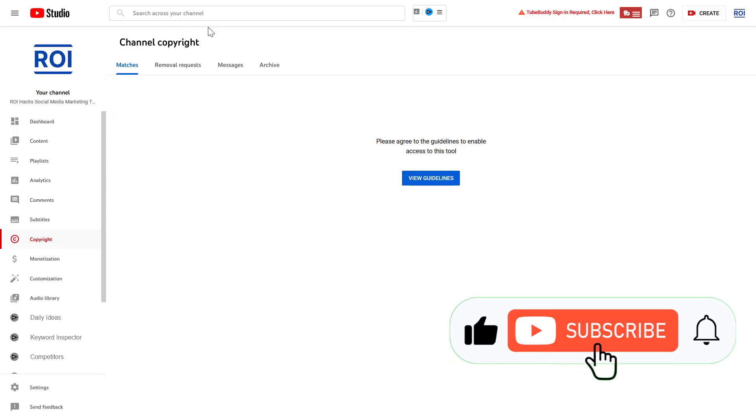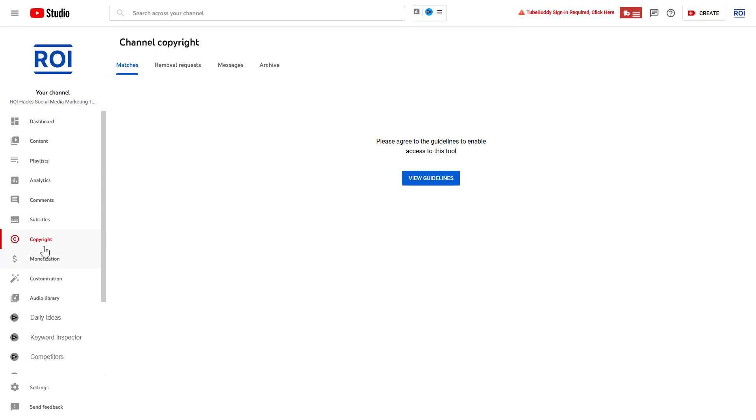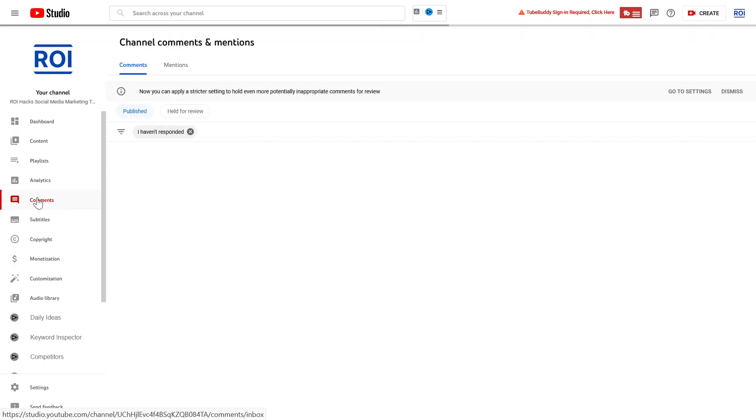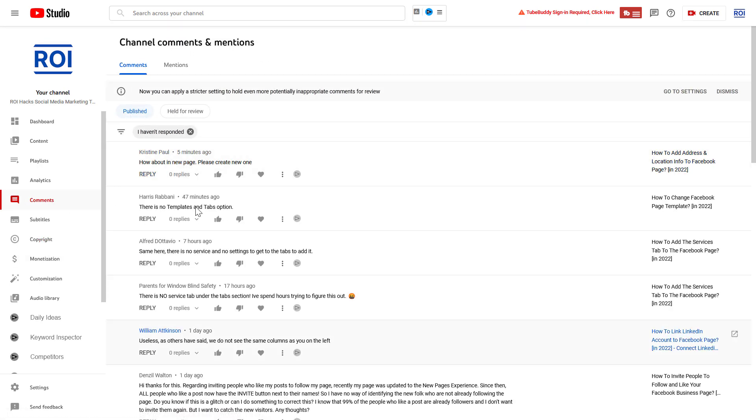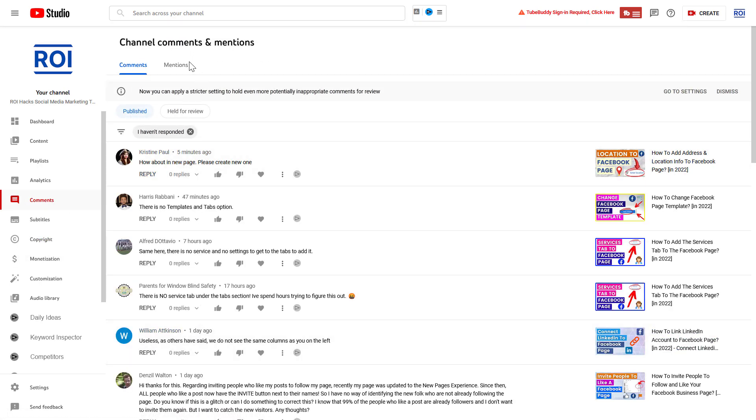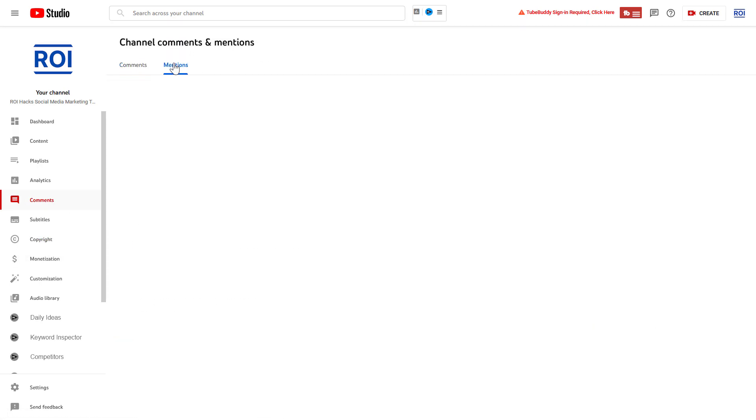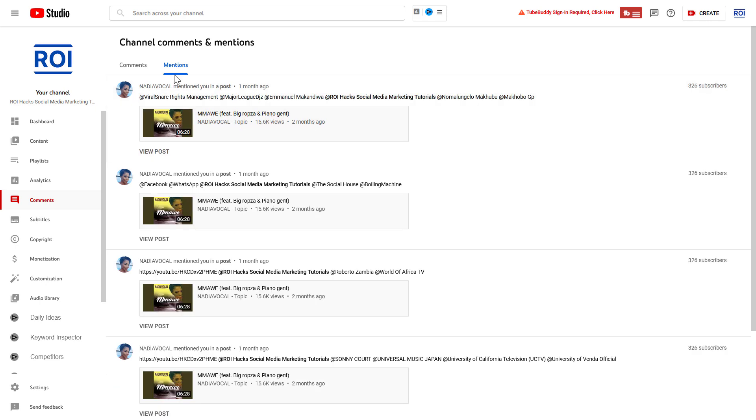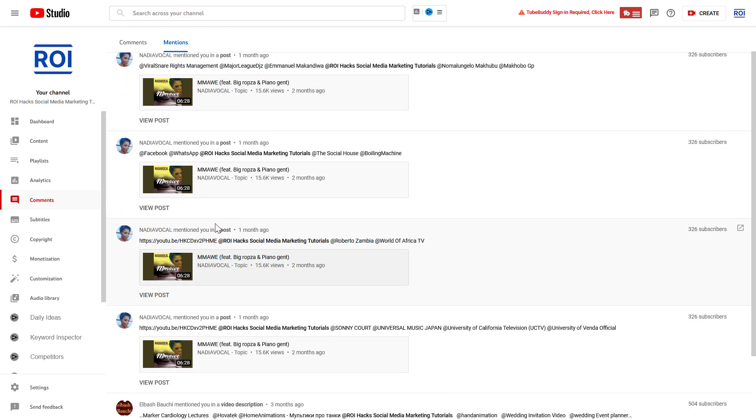Go to studio.youtube.com, sign in to your YouTube channel account, and click on comments on the left. Instead of checking out the comments, click on the mentions tab to see all your mentions.